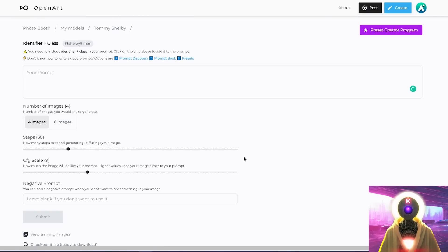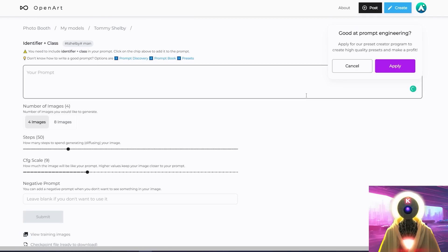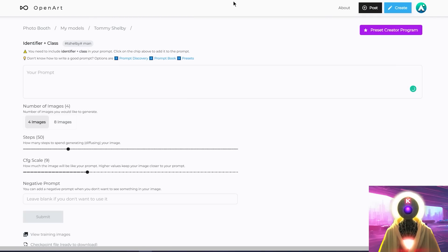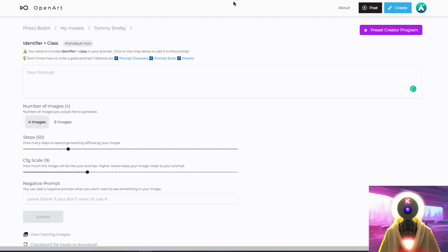Also, if you are a great prompt engineer, you can apply to their open art preset creator program where you can submit a future preset that if people purchase, you actually get a percentage of the revenue, which is a perfect passive income source if you know how to craft good prompts. And that is absolutely fantastic.